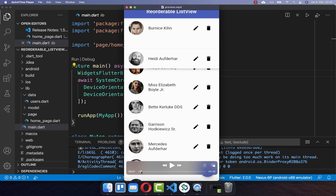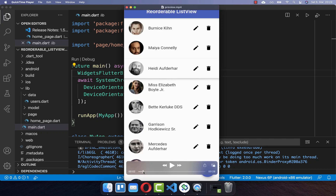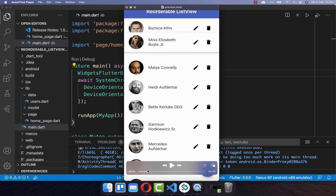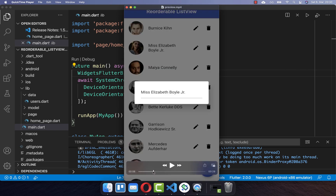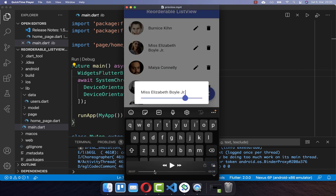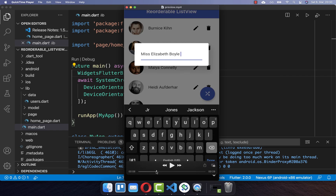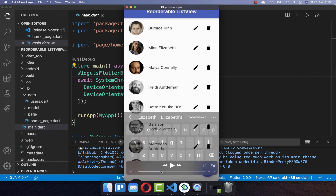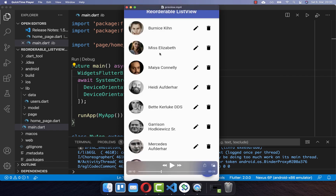With the ReorderableListView, you can move items around within a list view. Next to moving items around, we also want to look at how we can edit item names. And after submitting, they will be saved within our list.